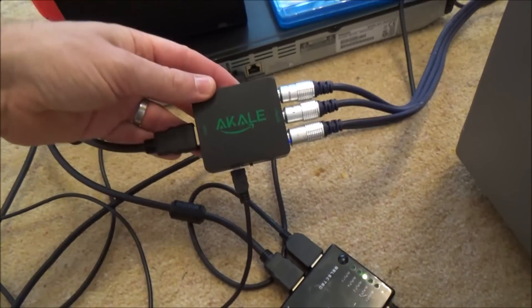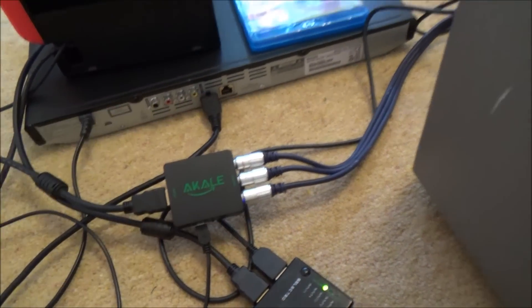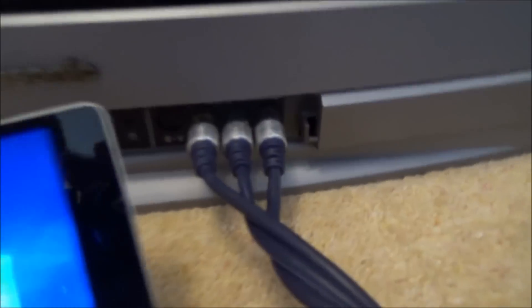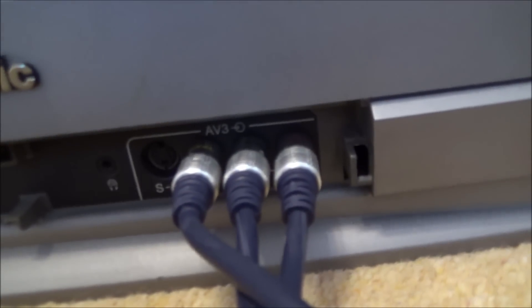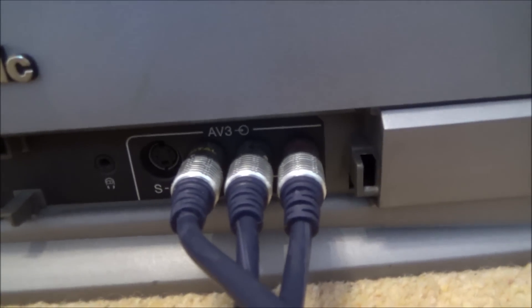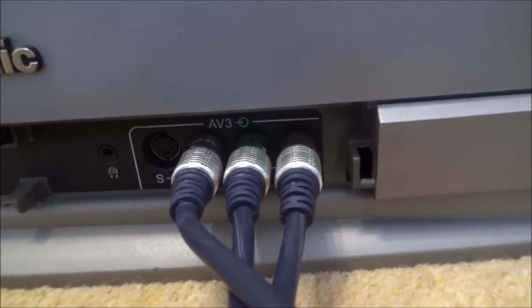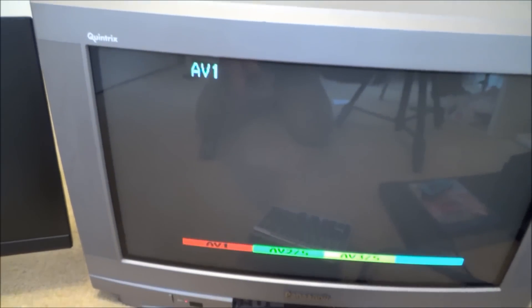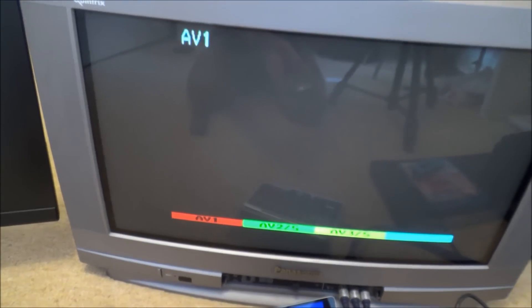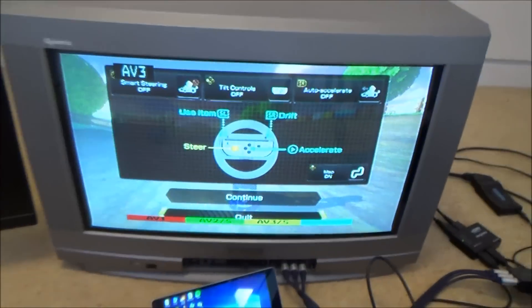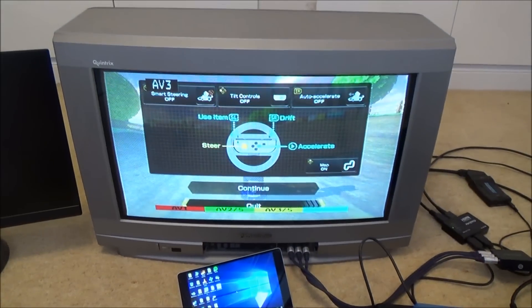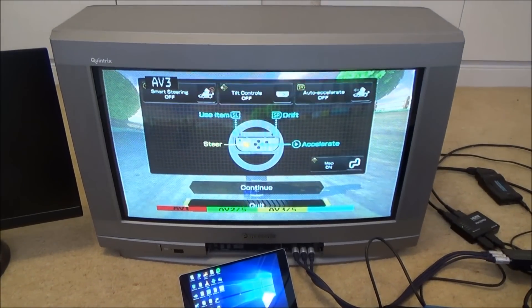Right so we're all done now. We're all connected up. All we need to do is change the input on the TV. Because we're currently looking at the SCART input. We now need to go to AV3 because that's where we've plugged in our composite leads. So we've got our remote control. We're on AV1 at the moment. We're just going to change that to AV3. And there we go. You can now see Mario Kart again.